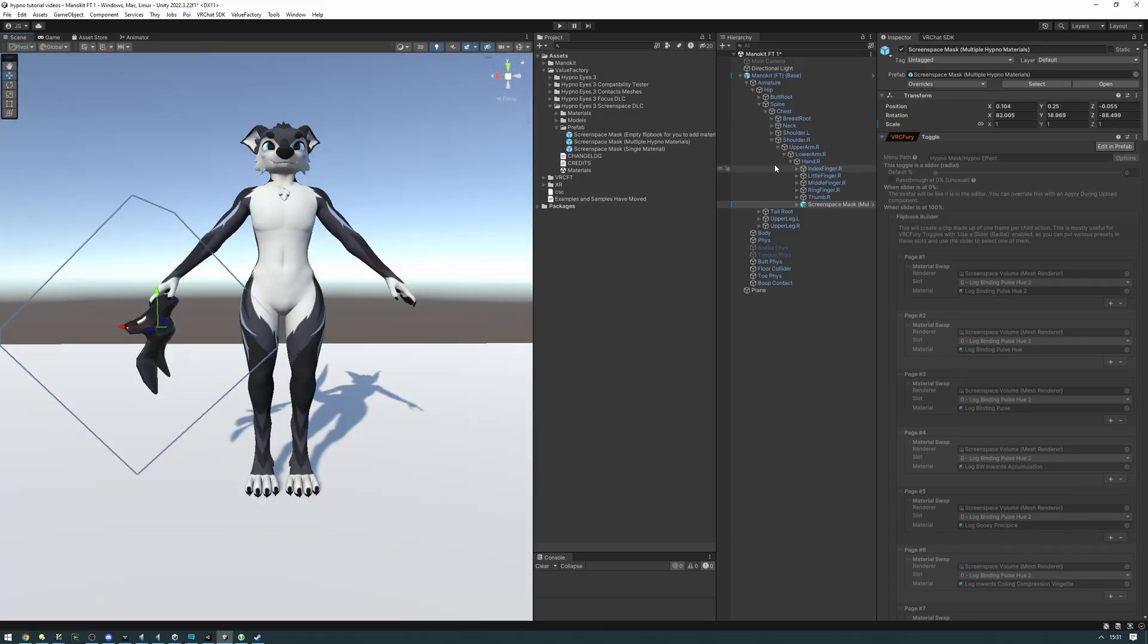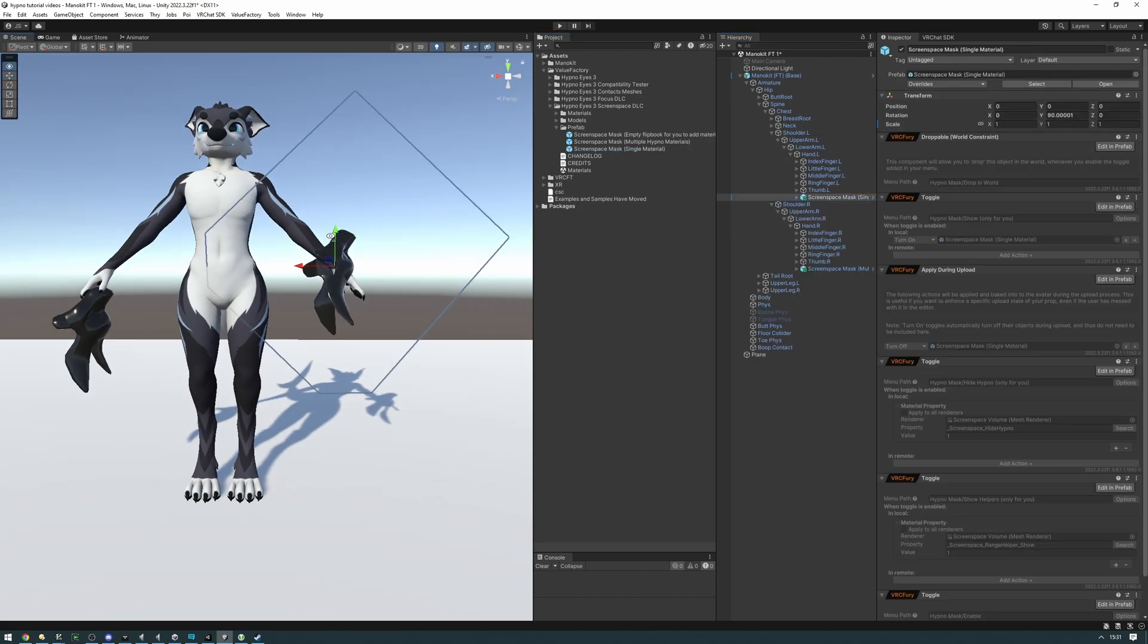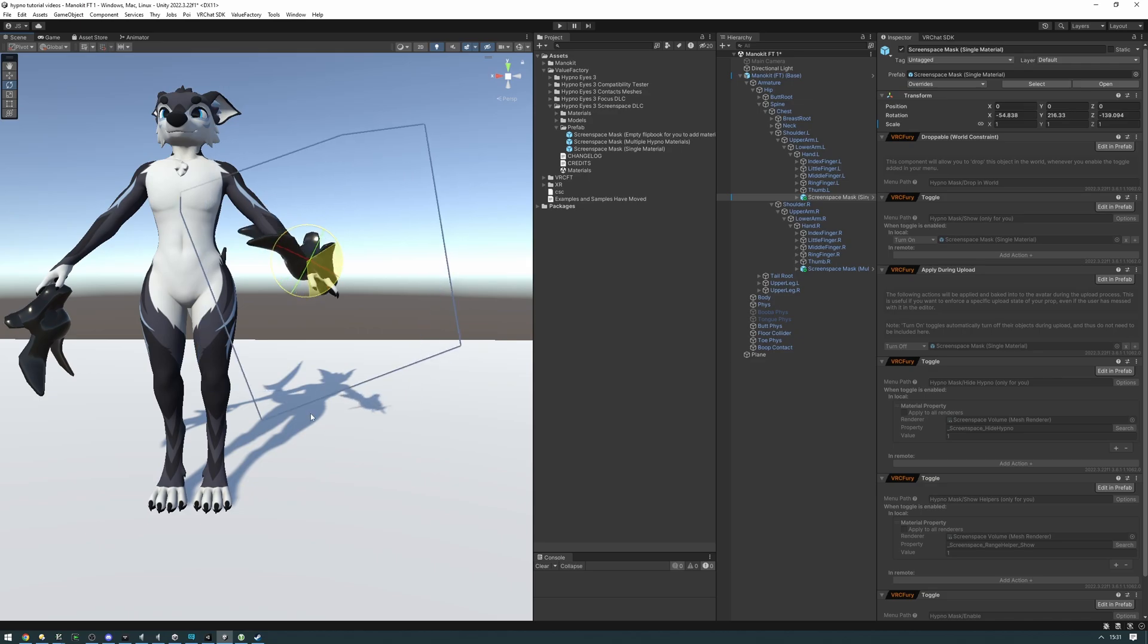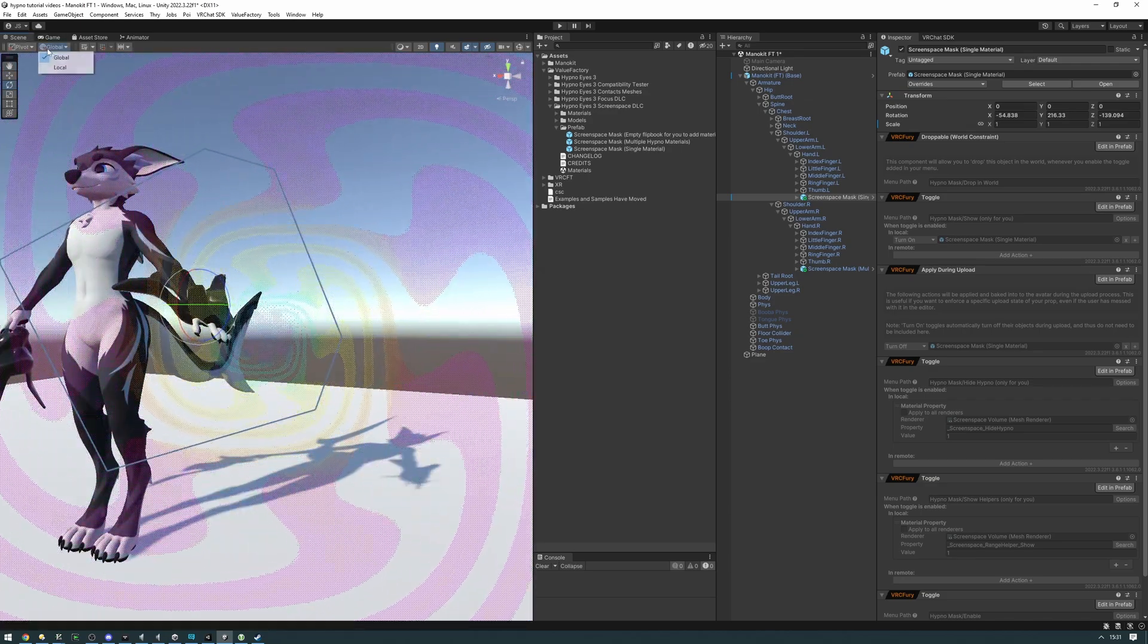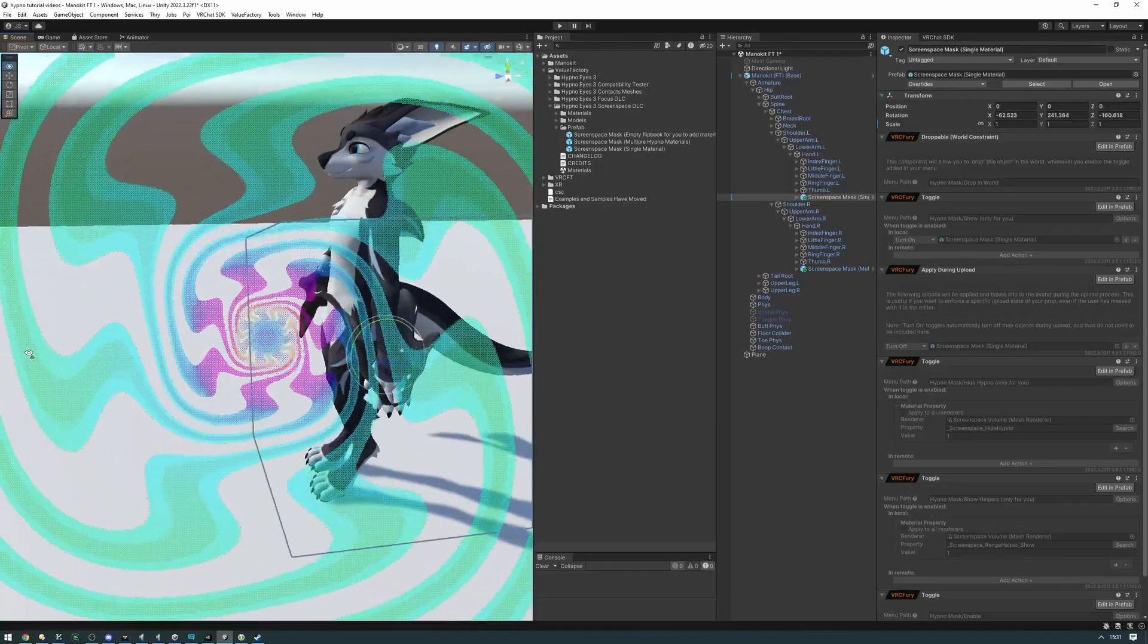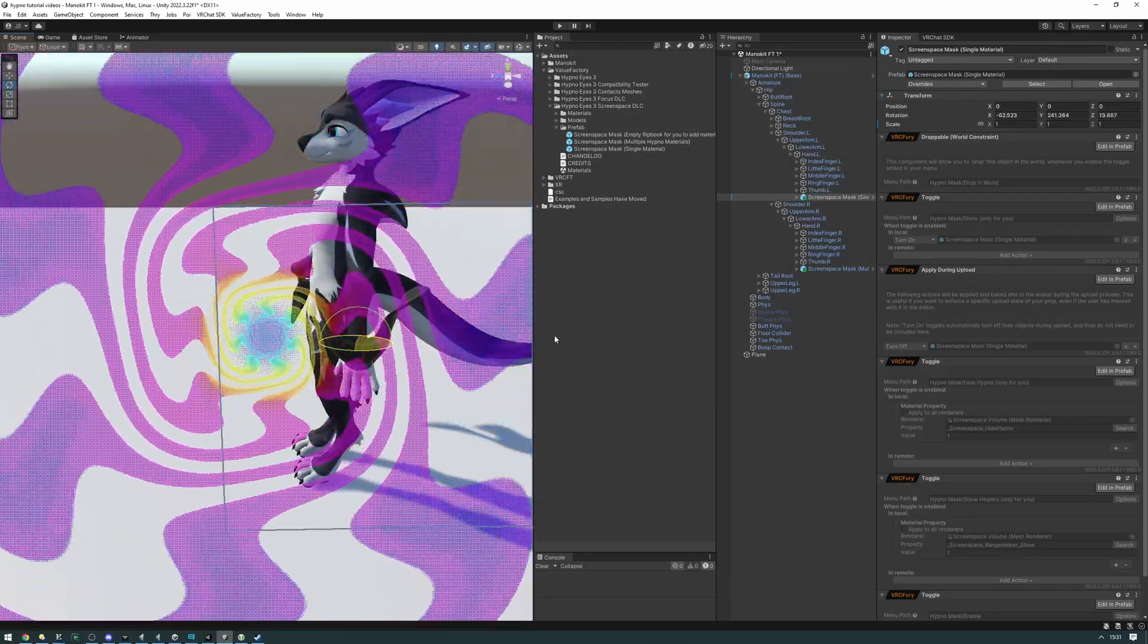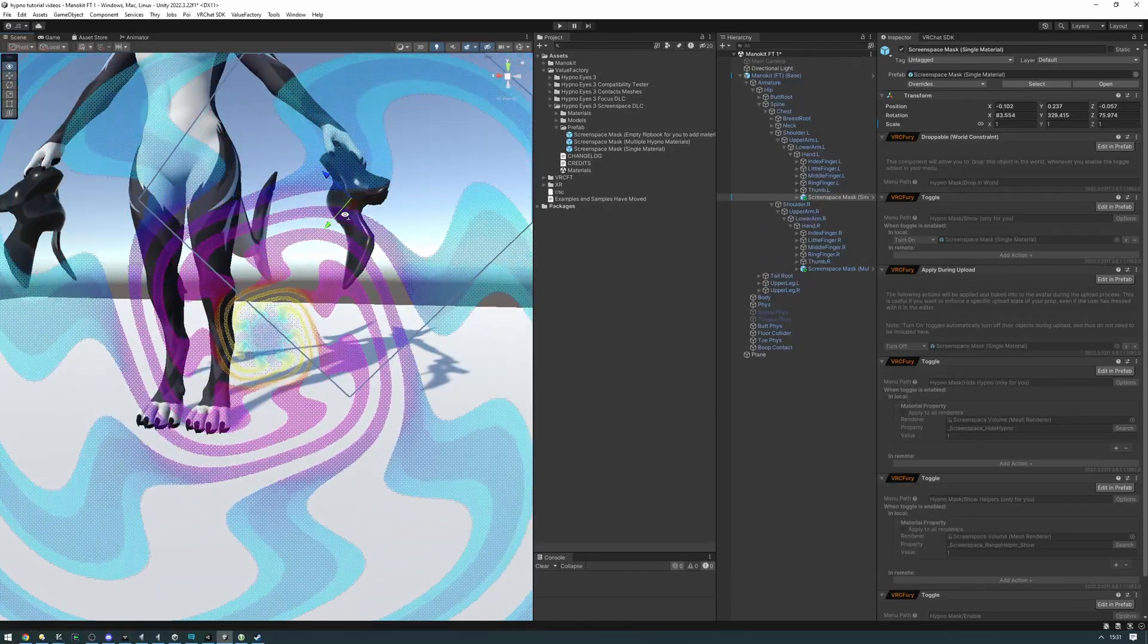And then let's find the left hand and put the single one on there like that. Same thing there, just position it so that it looks like I'm holding it essentially by the snout. And there we go.